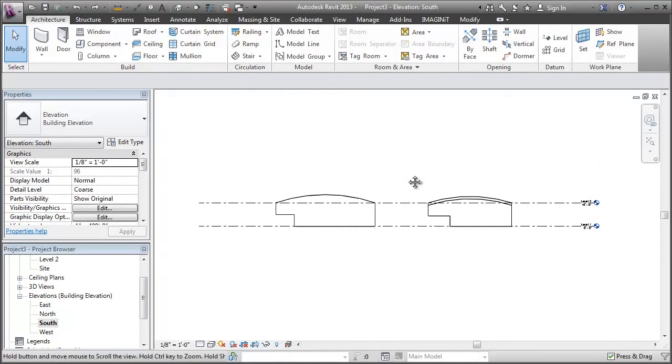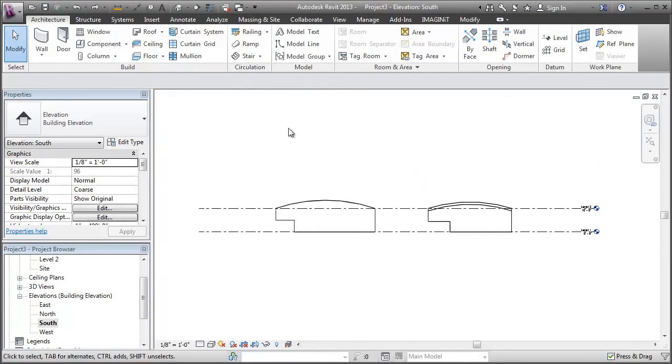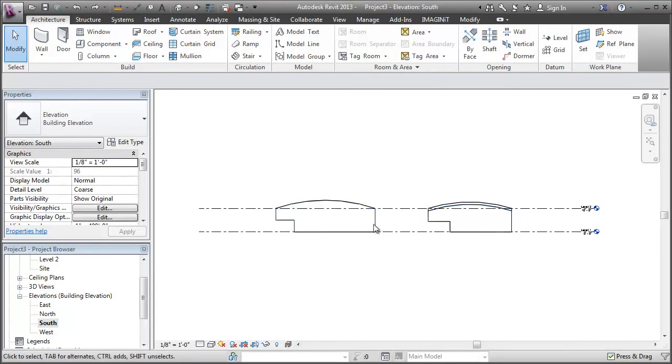So no, you cannot edit a curved wall profile in Revit, but you can do a lot more steps and get the same exact result. So I hope that maybe clears some things up or maybe helps someone out. So, thanks for watchin'.